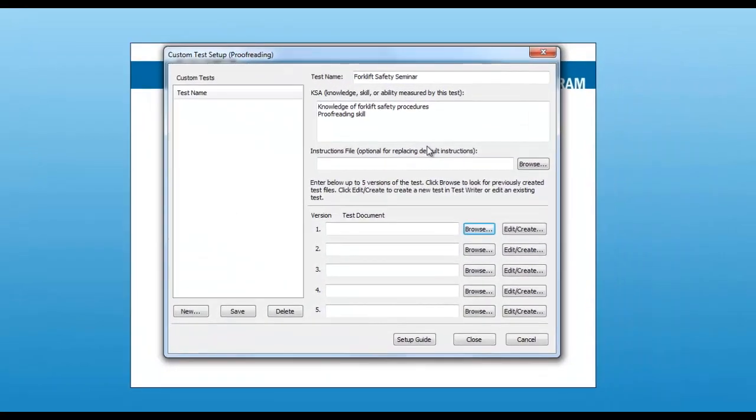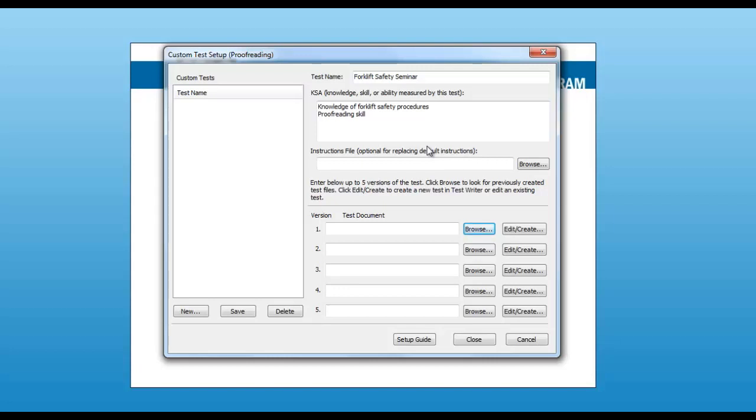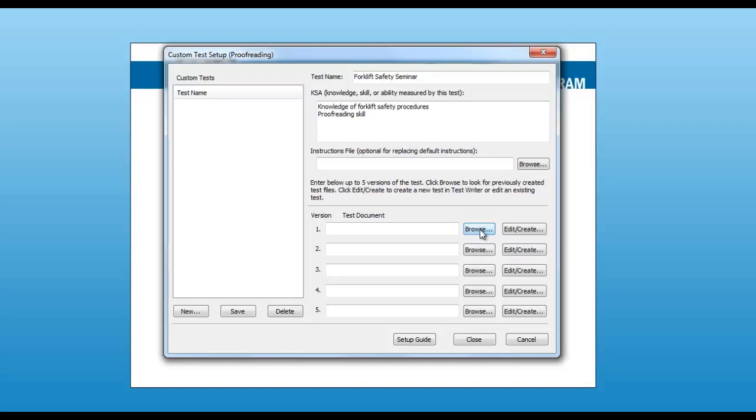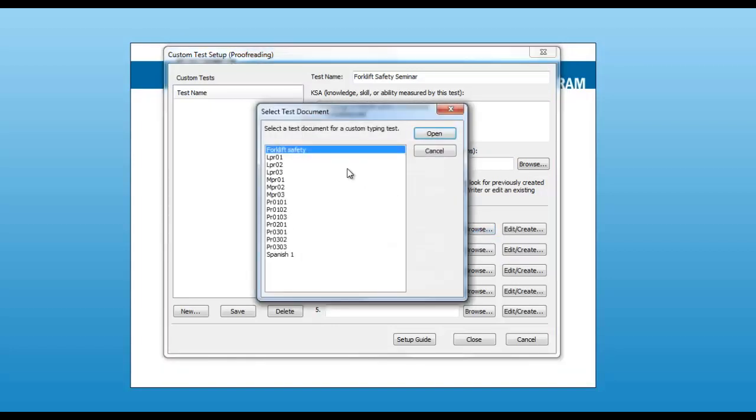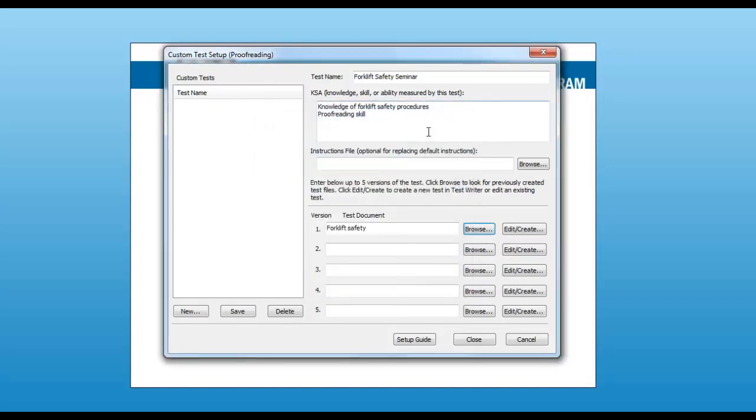After you close the custom proofreading wizard, you will be returned to the OPAC Administrator screen. The next step is to add the test document to the test name that you've created. To do so, click browse, select the test document, and then click open. Now, save the entire test. You can now close this window.